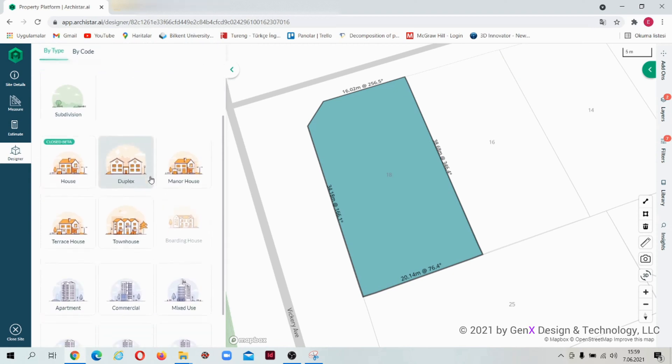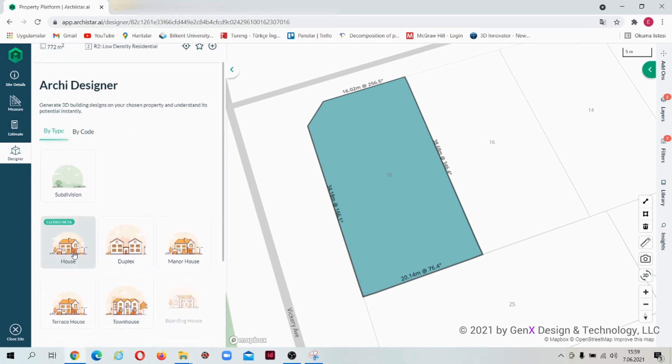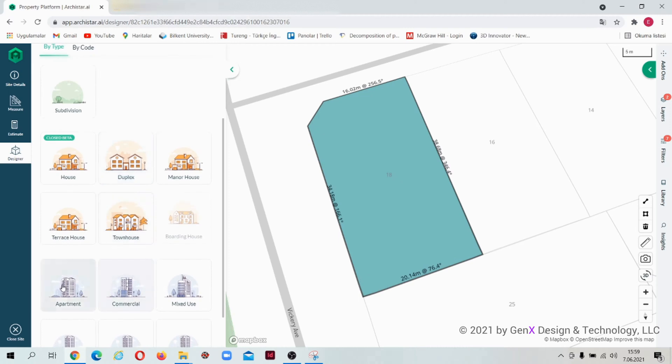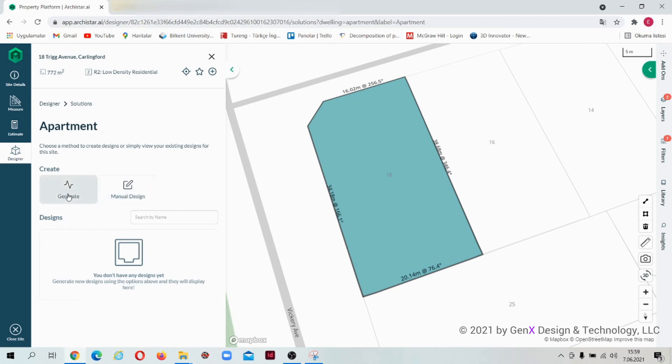Let's select the type. As you can see, there are many types of buildings. Now I will use the apartment type. When I go into the apartment type, I can see two different design options: one is generate and the other one is manual design.